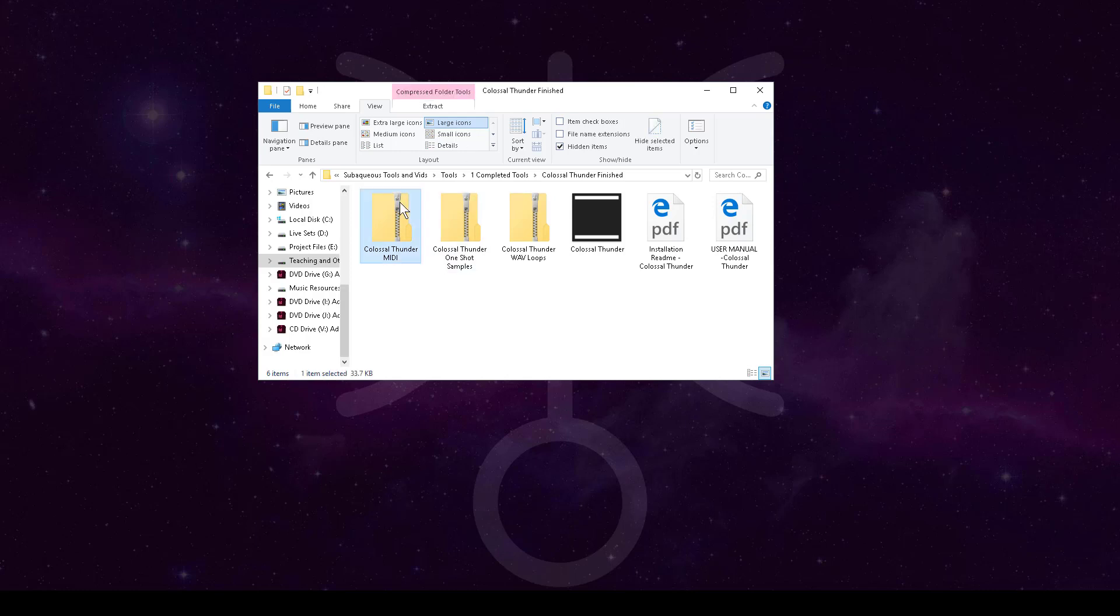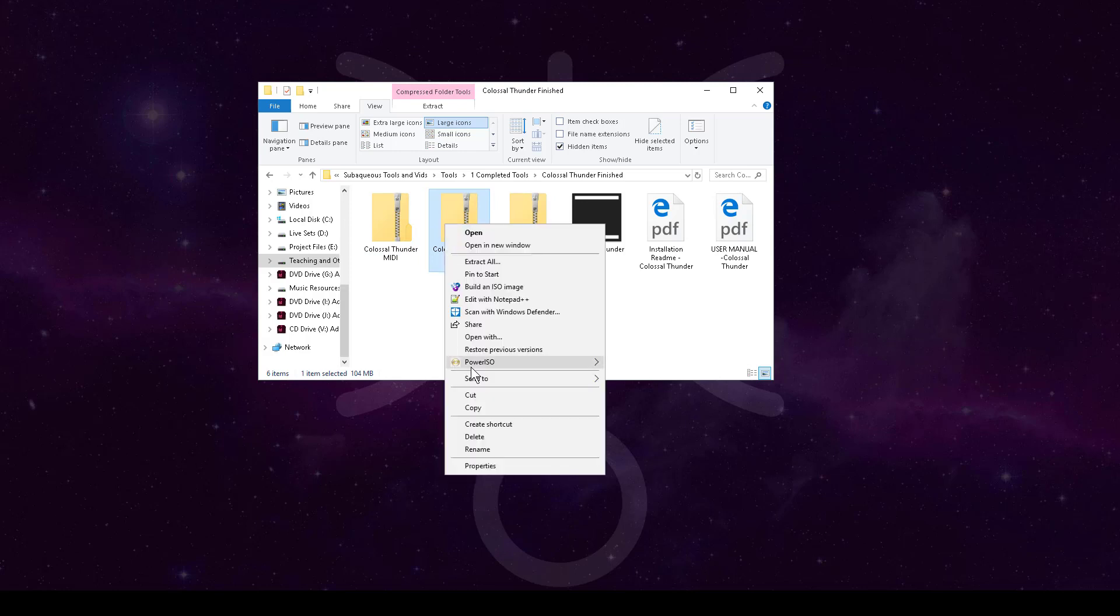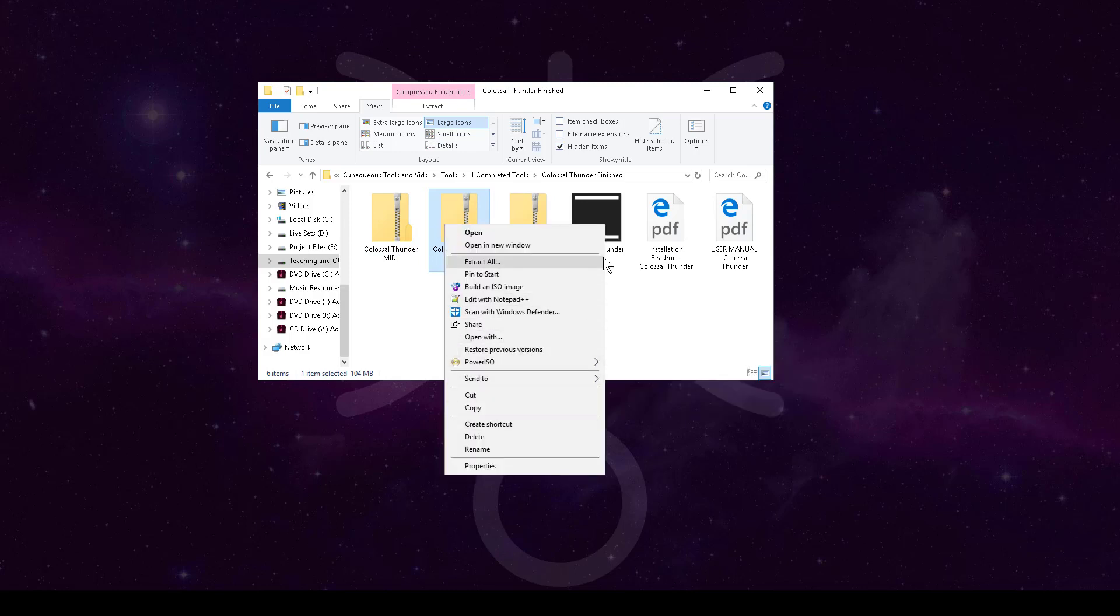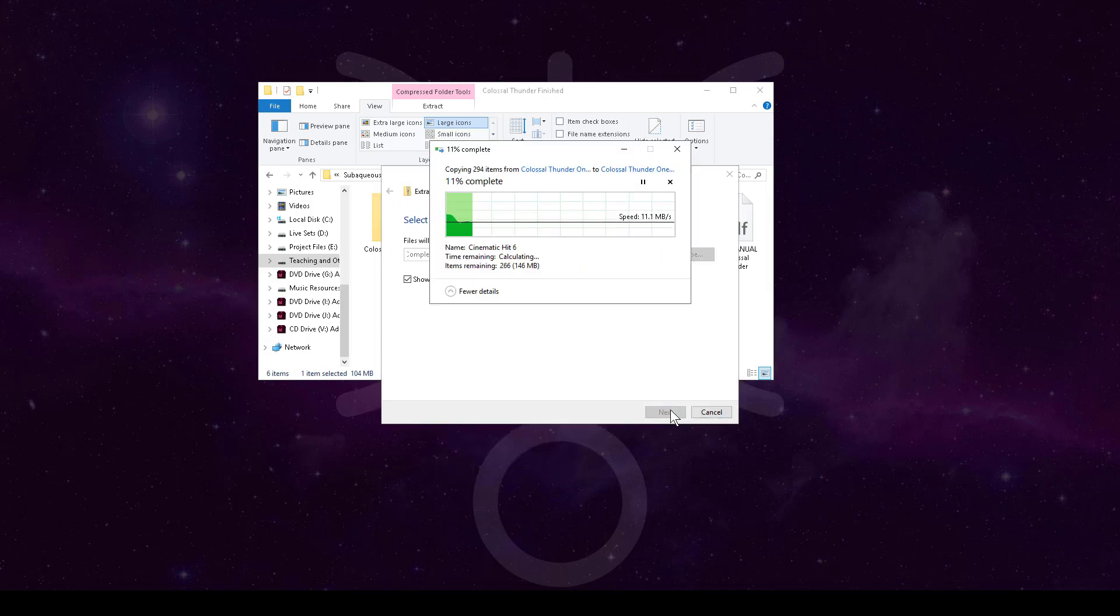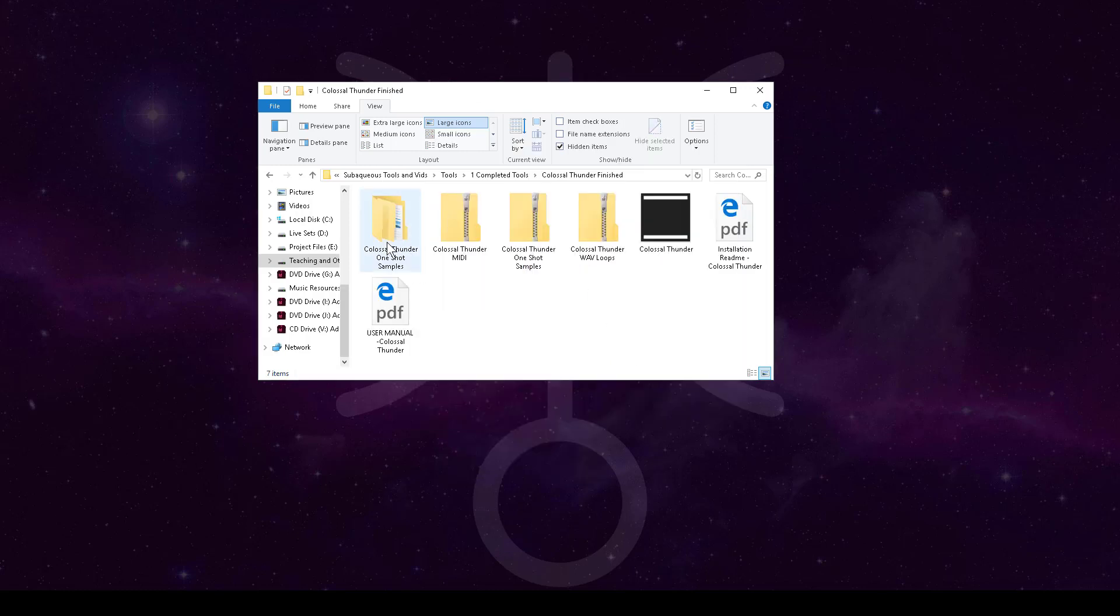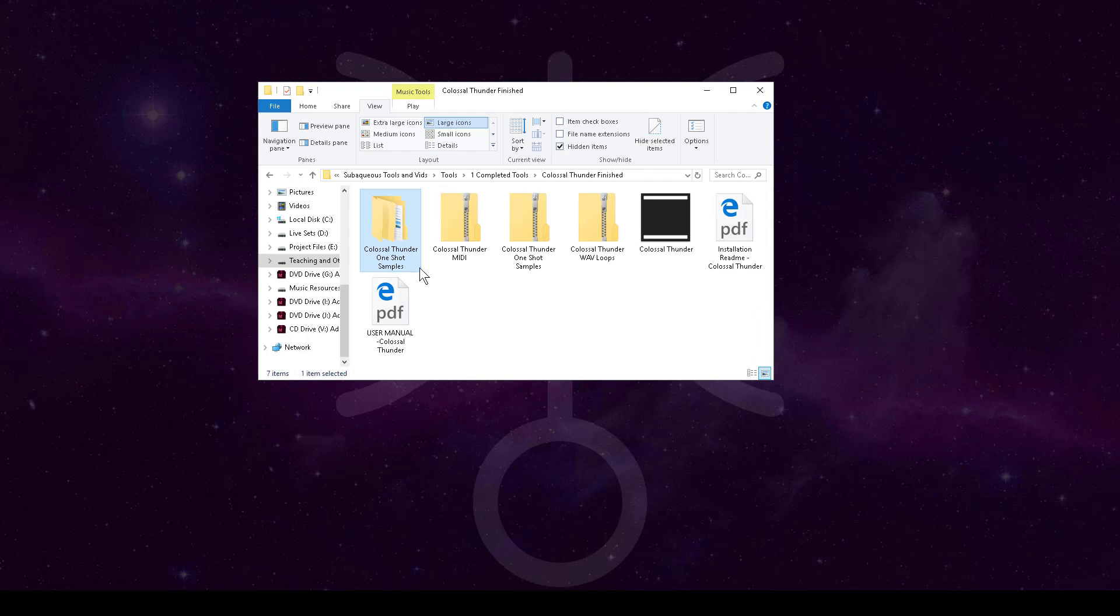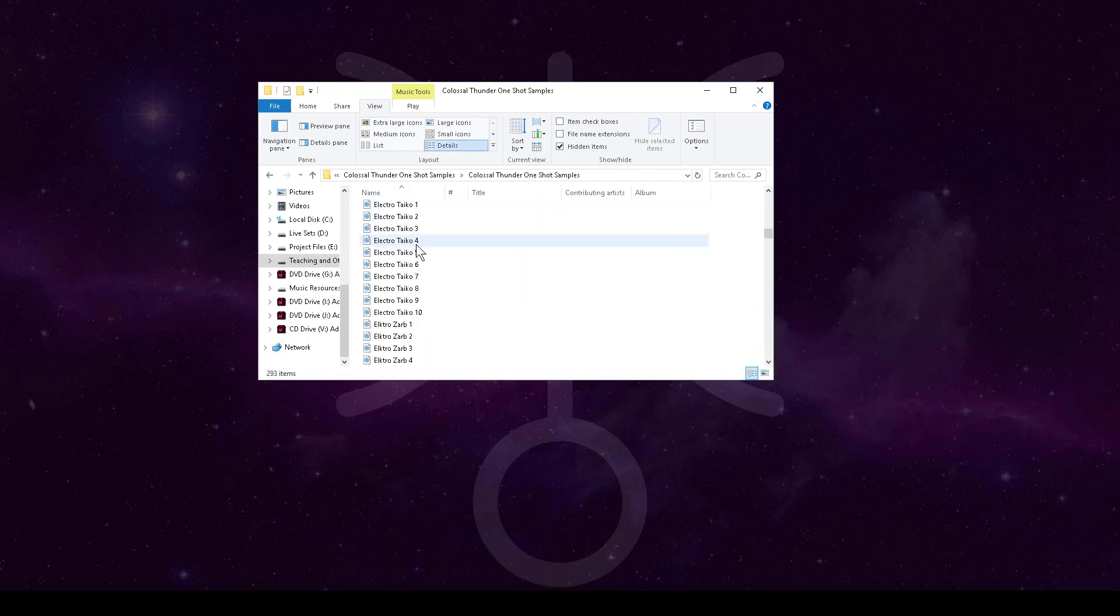Right now I've got this one shot. I go in here and I'm going to first extract it. It's just a zip file so I'm just going to extract it to the same place and now we have that folder there. If I open this up you'll see all these different one shots.